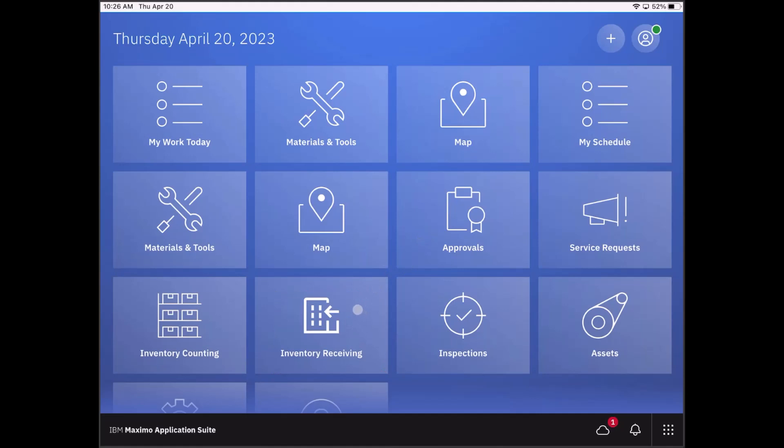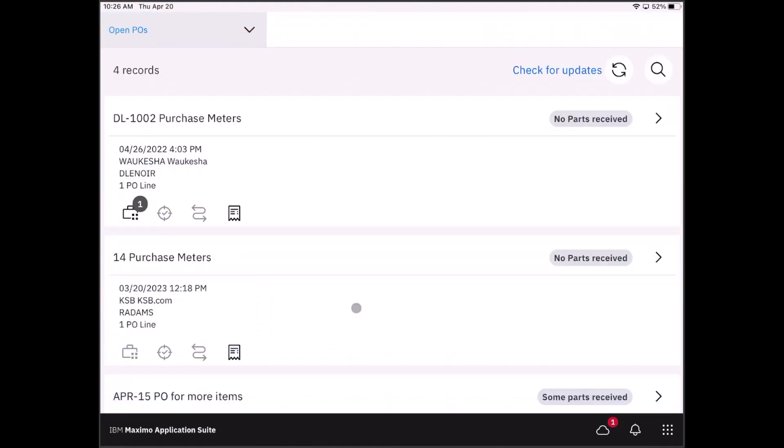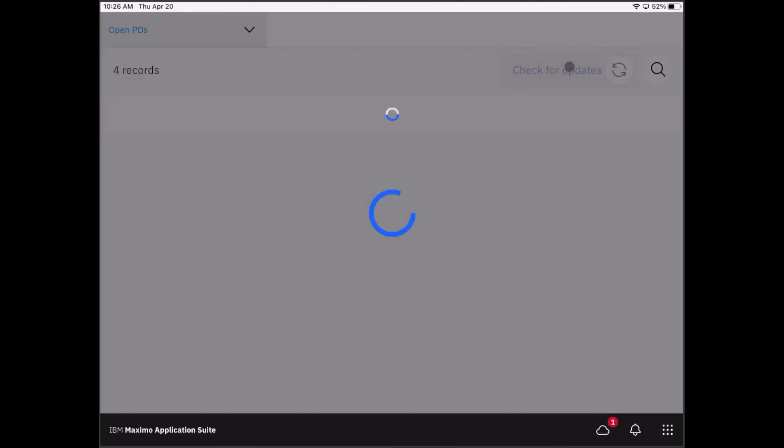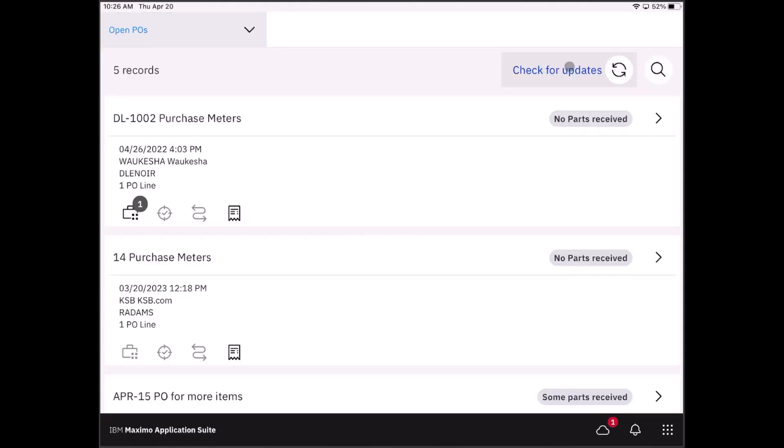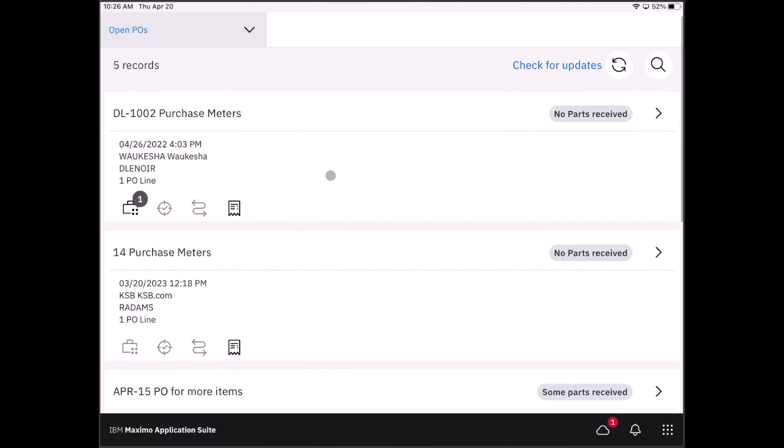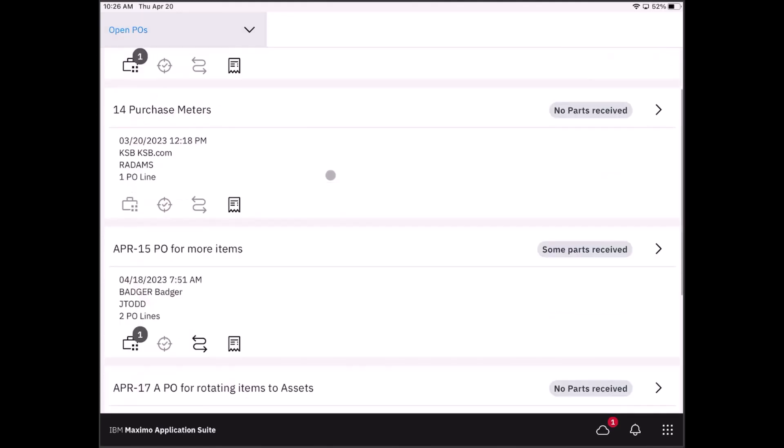When we go ahead and open that application, the first thing you'll recognize is what you see in the list are your open purchase orders. I'm going to check for updates here, and lo and behold, I have a new purchase order to receive against.